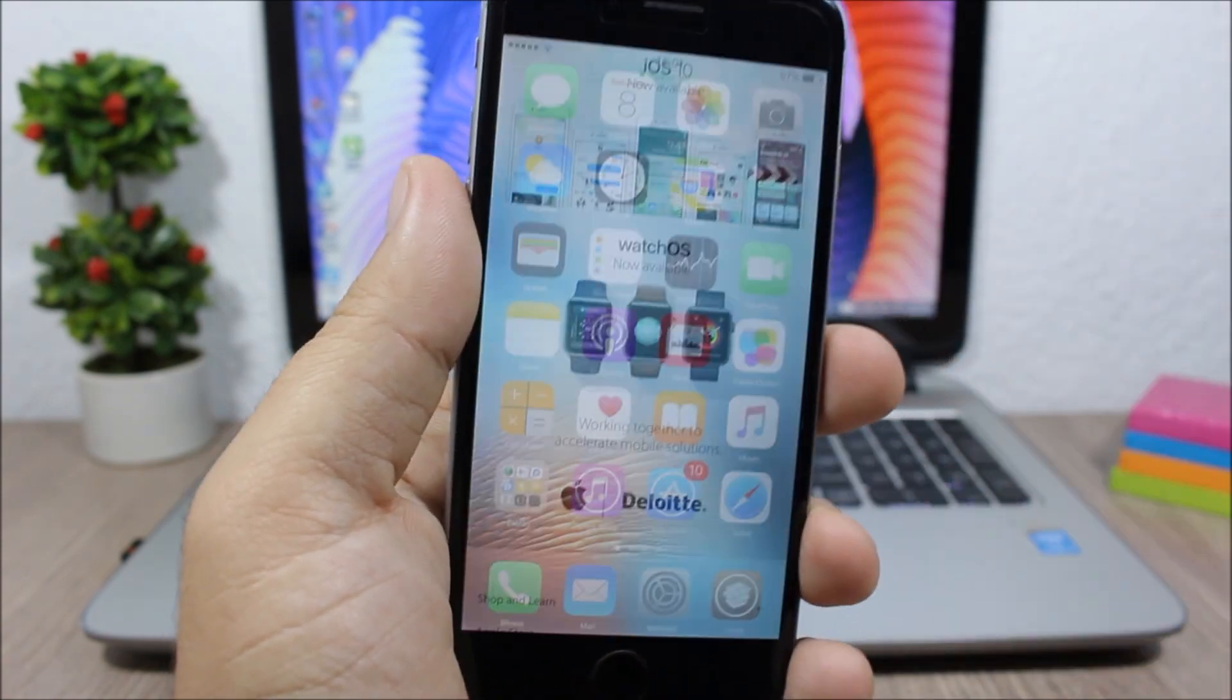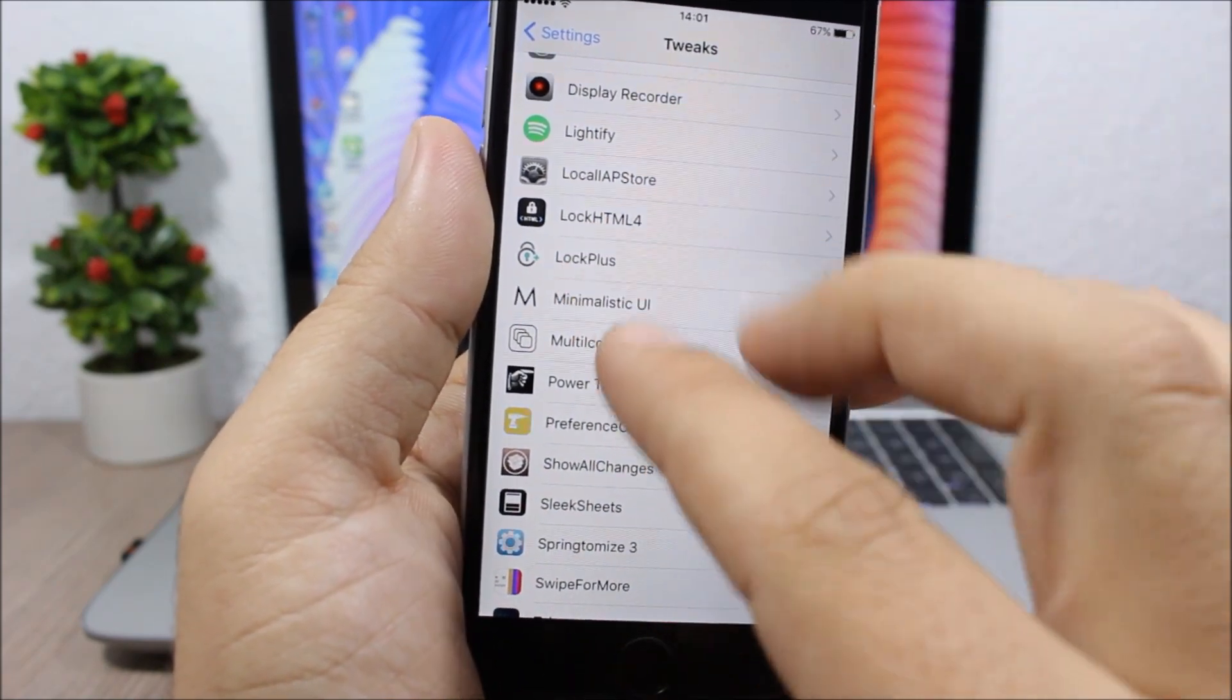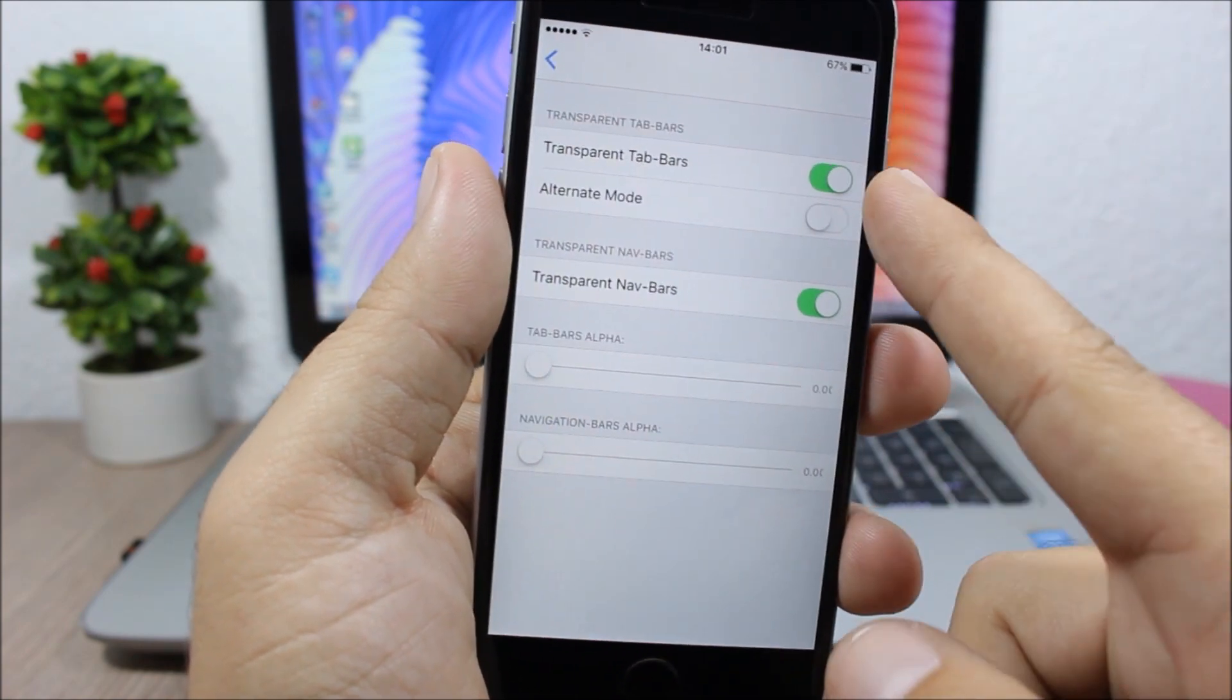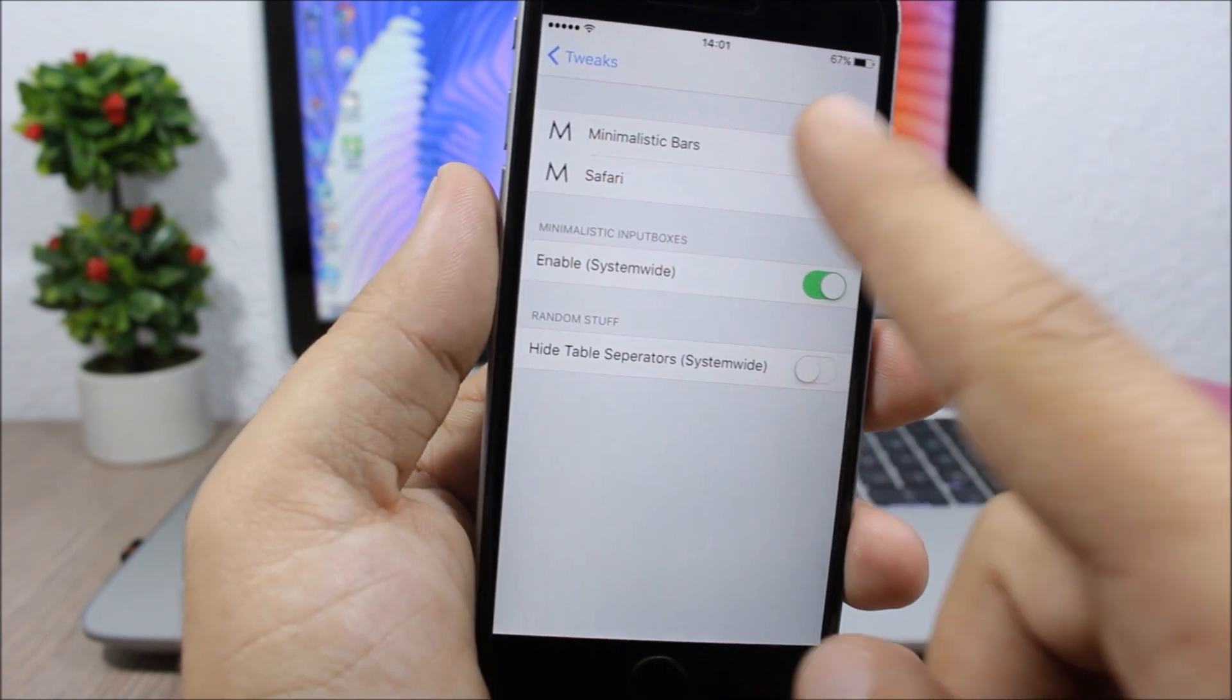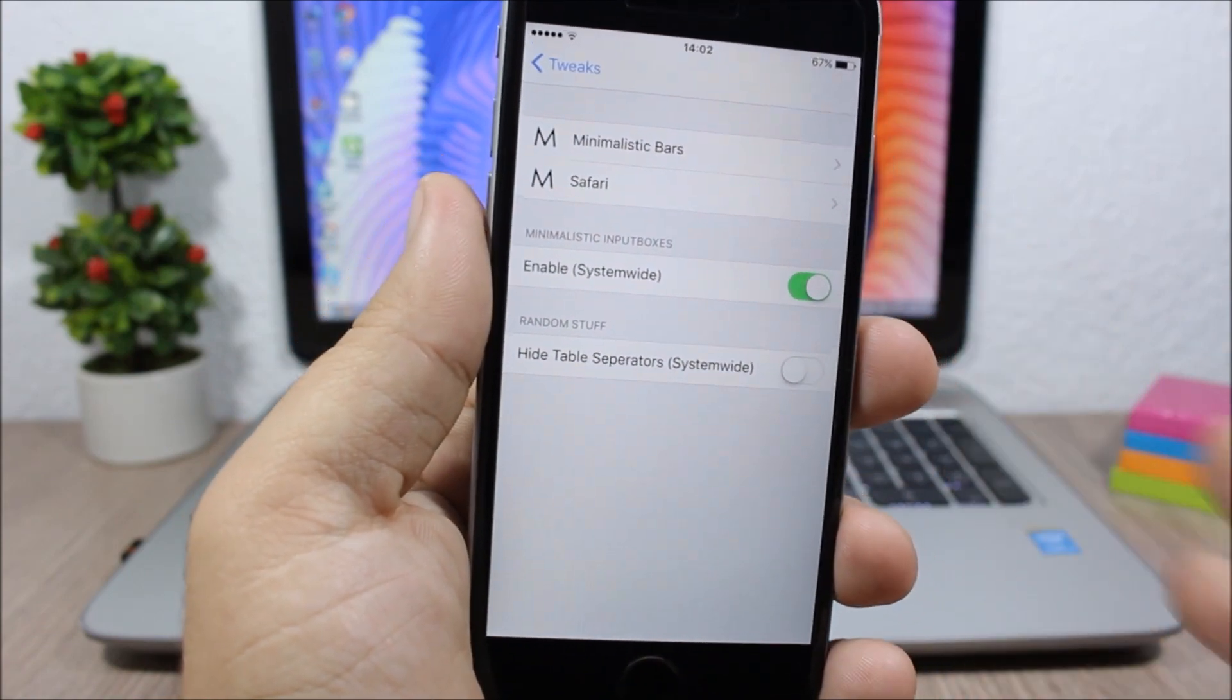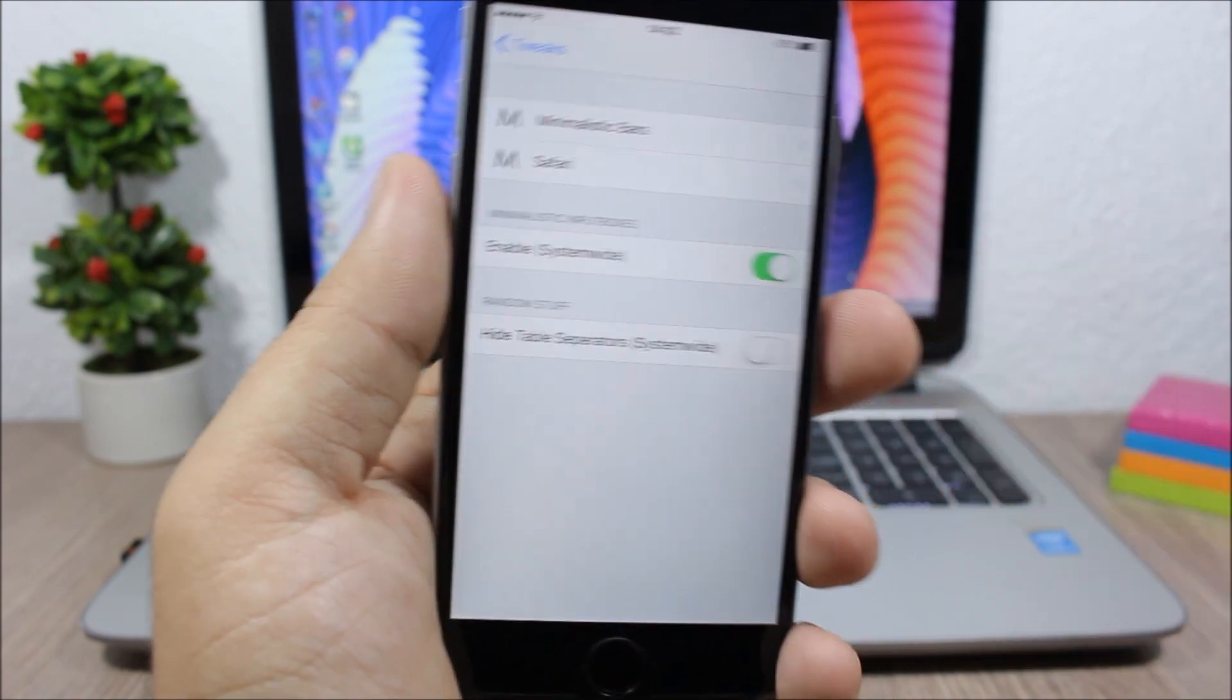You can apply it to different sections of your device. Go to the settings of this tweak, then to Minimalistic UI. You have Minimalistic Bar - you can enable transparent top bars and transparent navigation bar. Here you have Safari settings, and you can also enable it system-wide to affect your whole device.